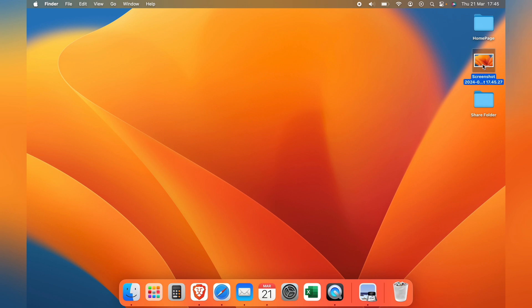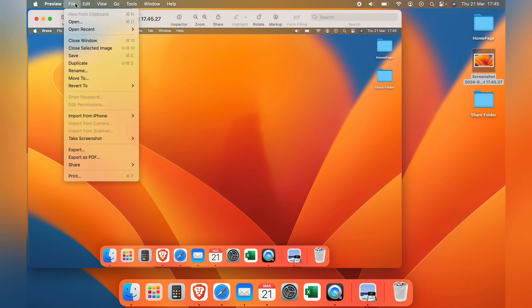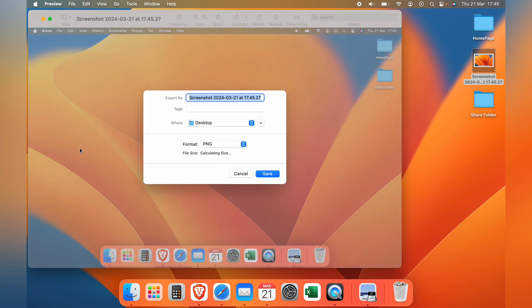So first things first, let's say I want to compress this screenshot here, just a basic screenshot. You want to come up to the top here and select File, then select Export.